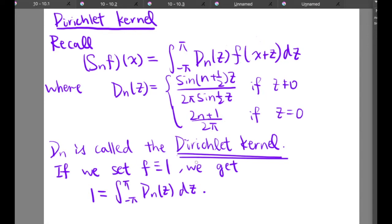So what is the integral of d_N from negative pi to pi? Well, if we let f equal to 1, we get that 1 equals the integral of d_N(z) from negative pi to pi. And this is how we obtain the integral of d_N(z).